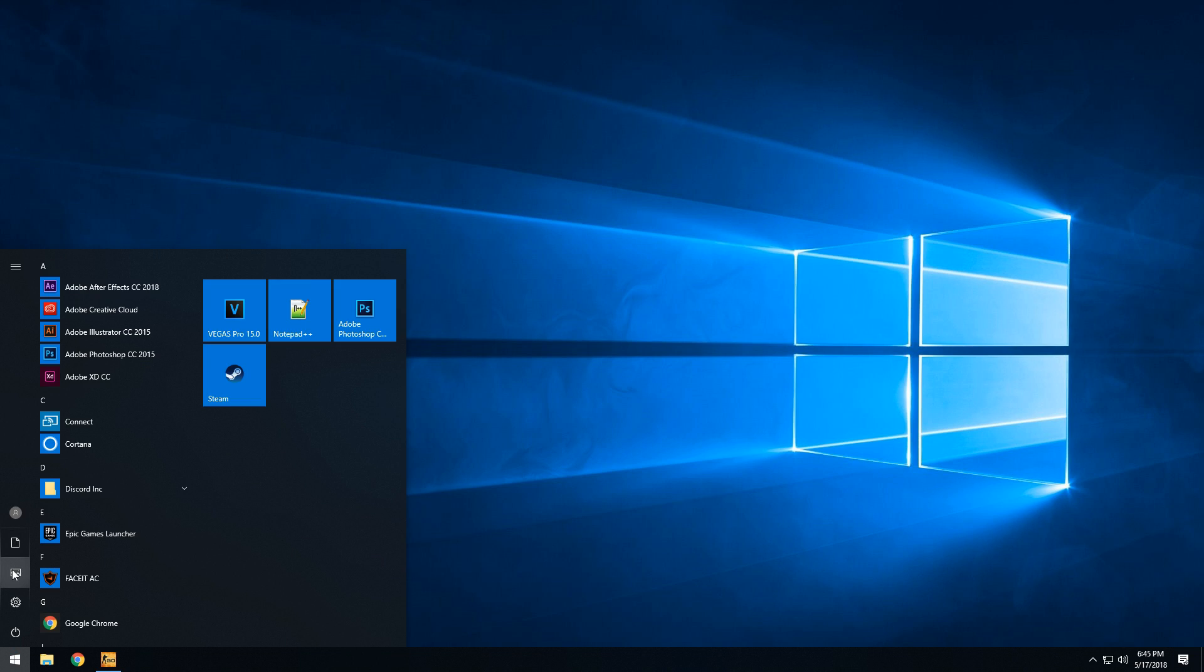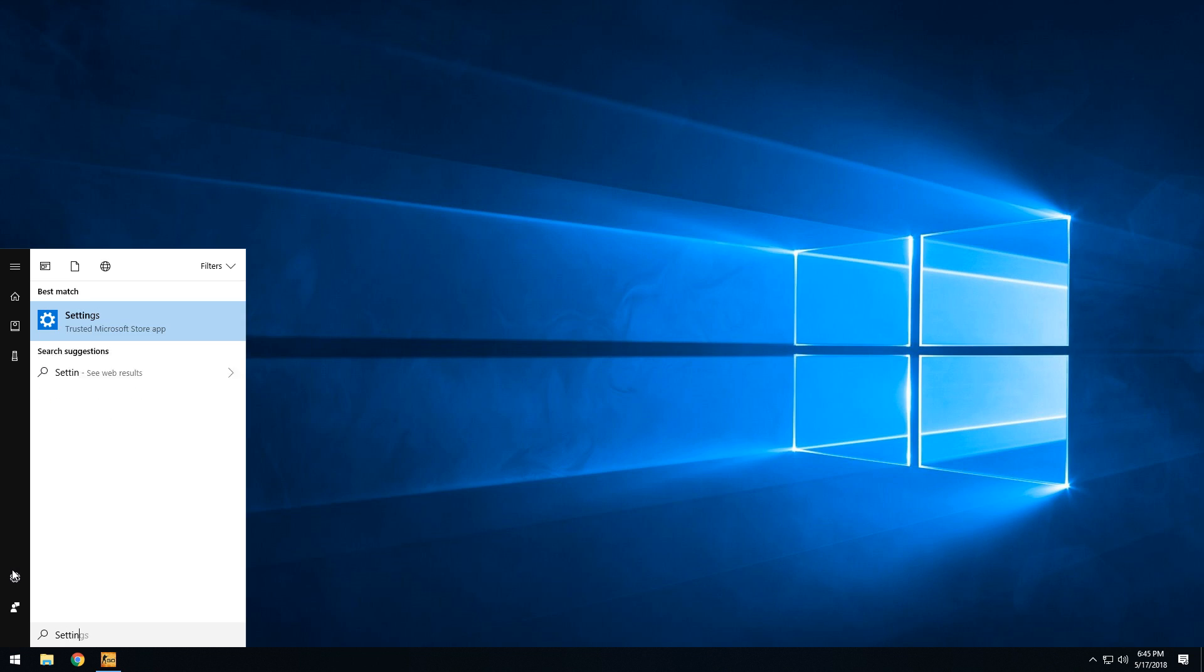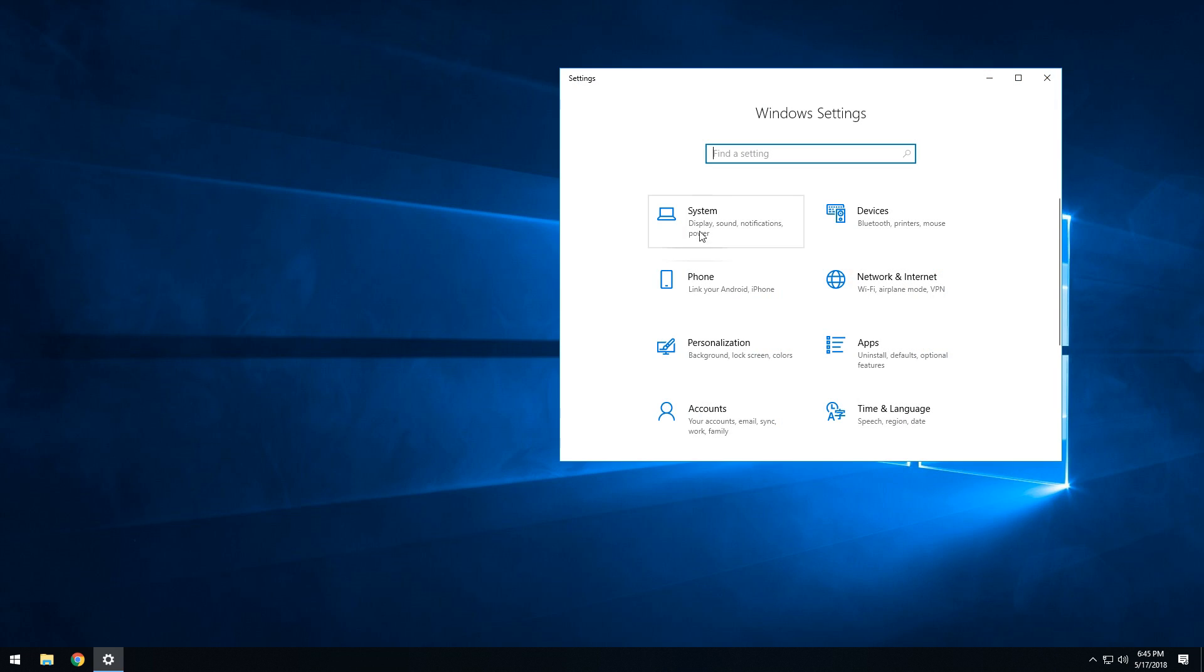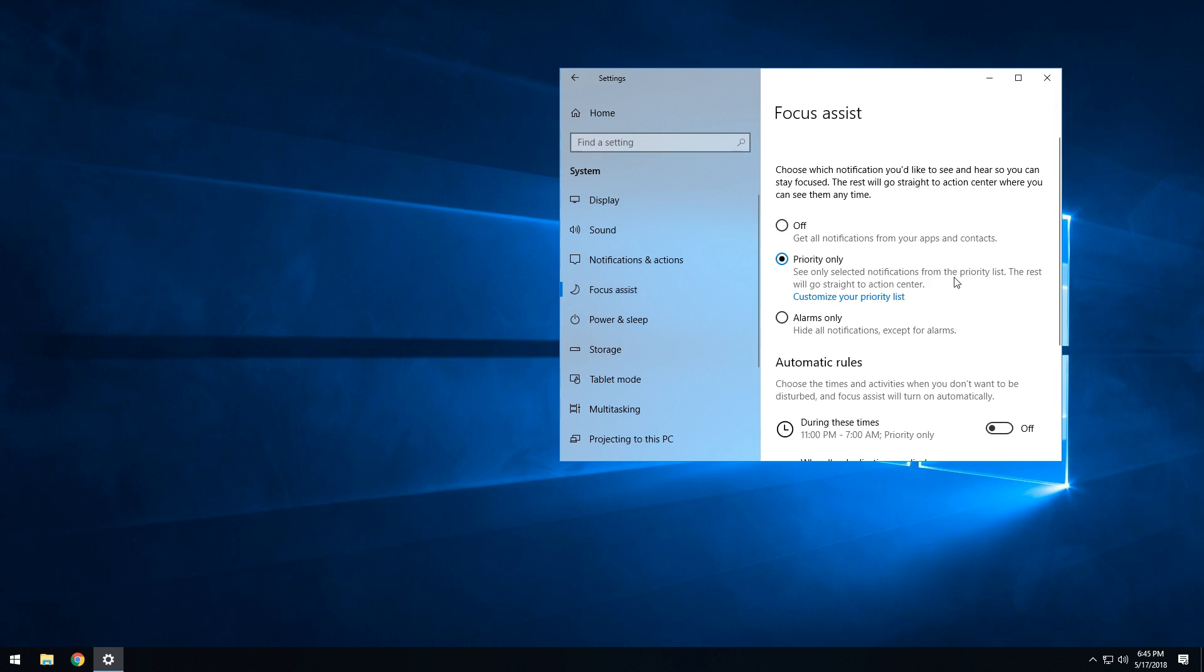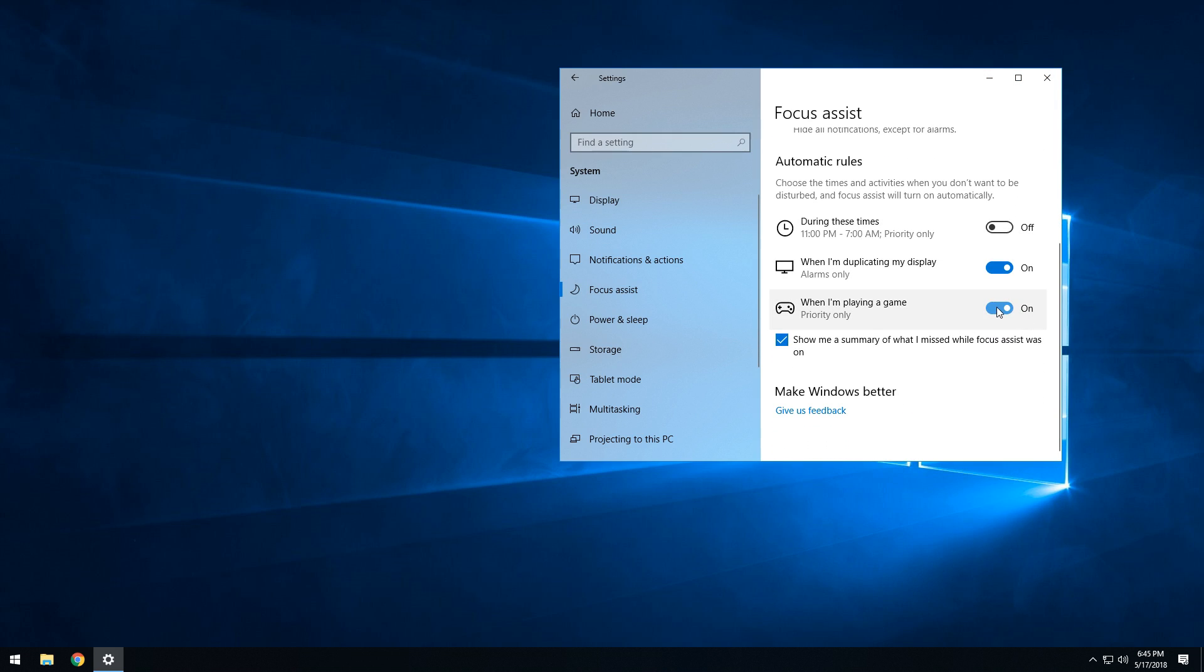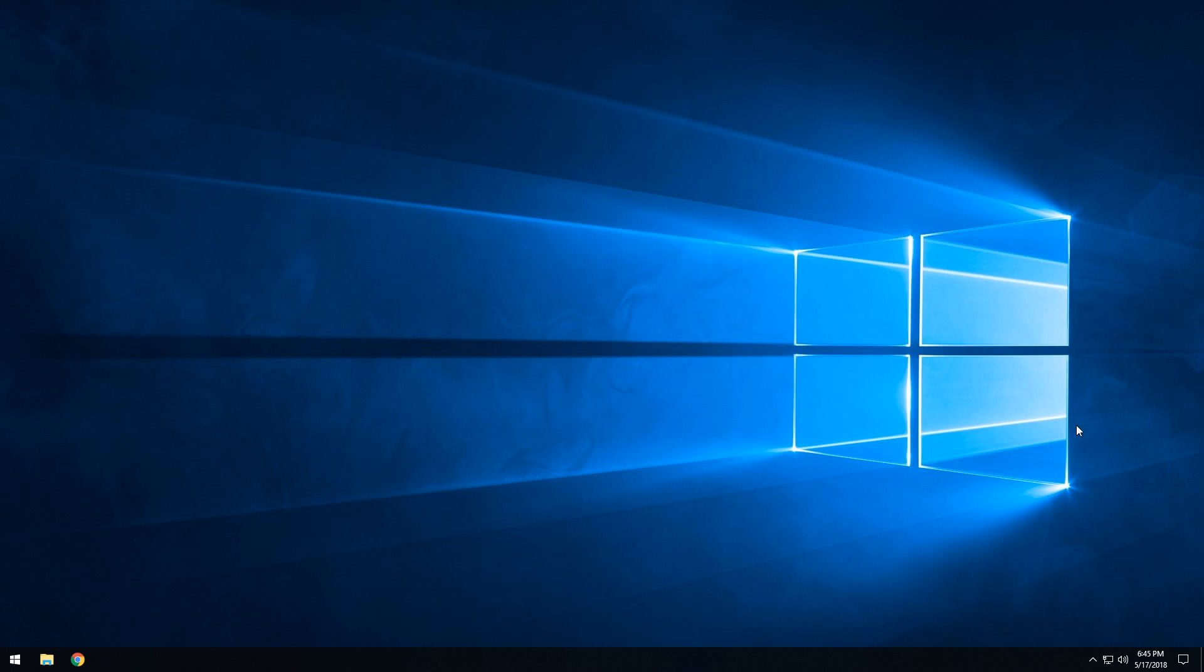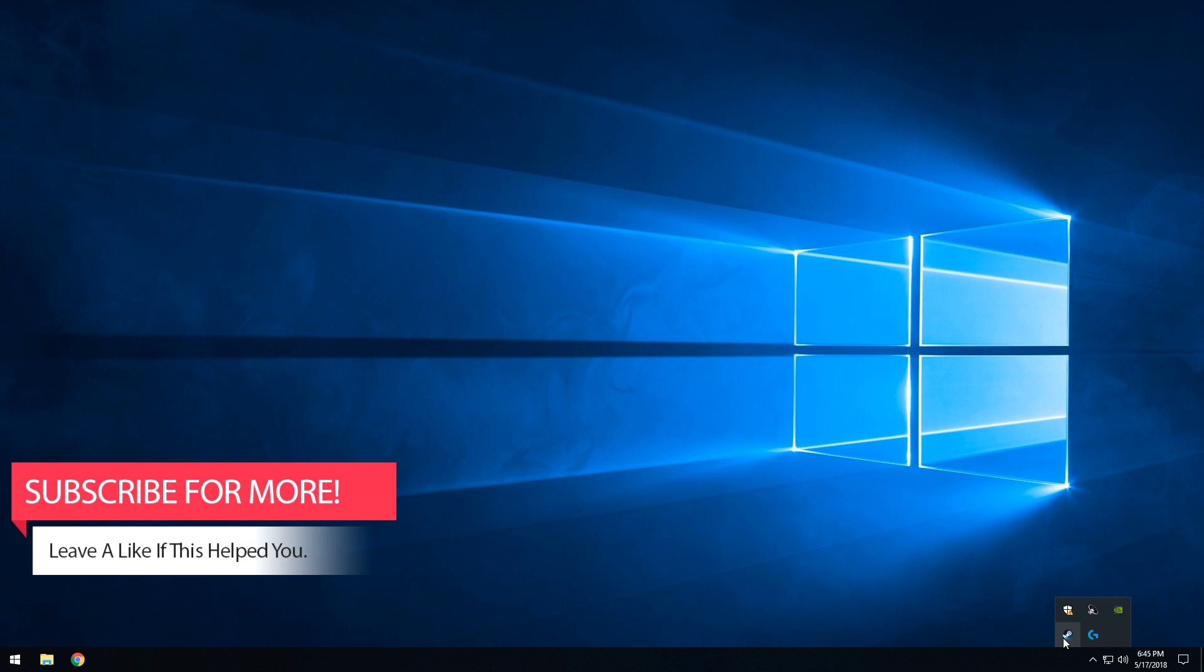Press window button and search settings. Click system and on the left side select focus assist. Turn off this setting for when I'm playing a game. It will fix the issue.